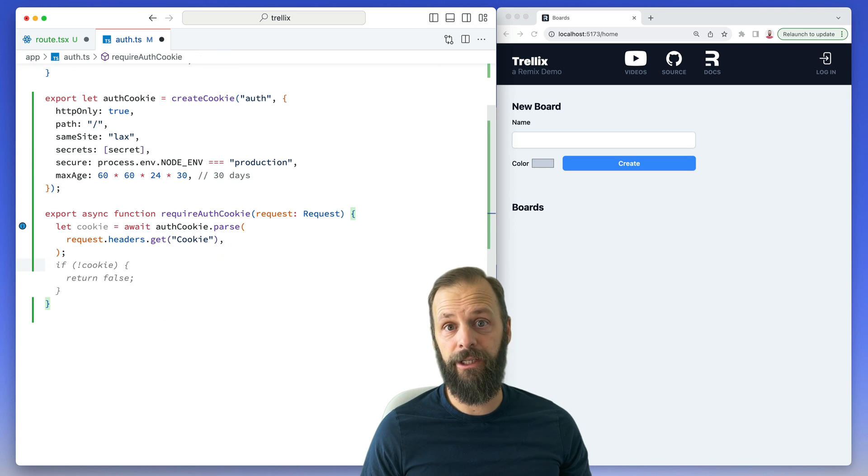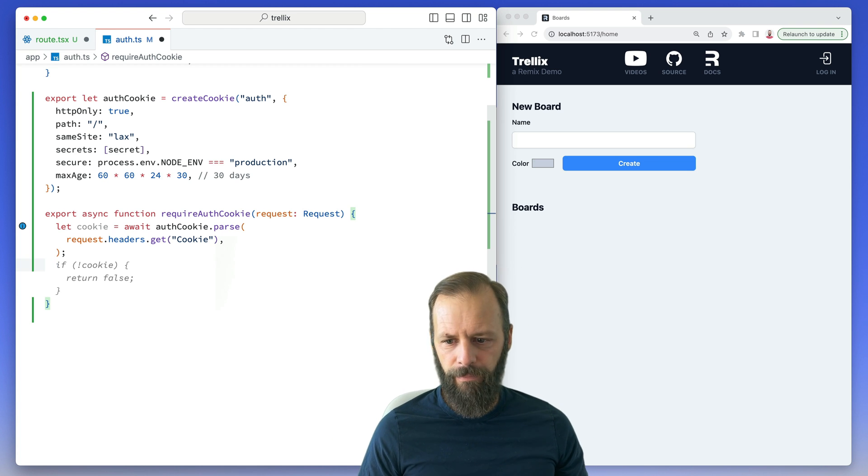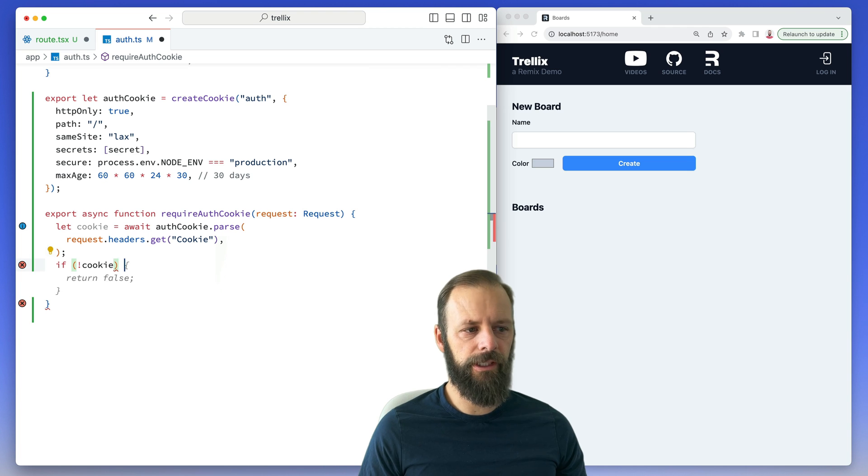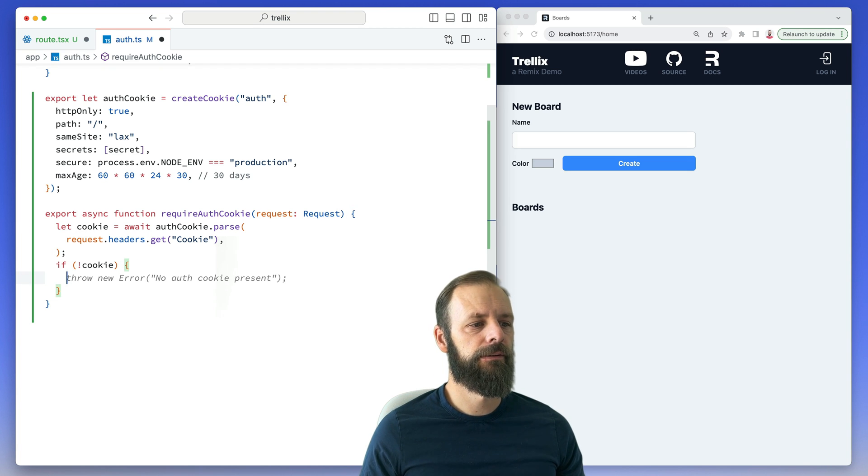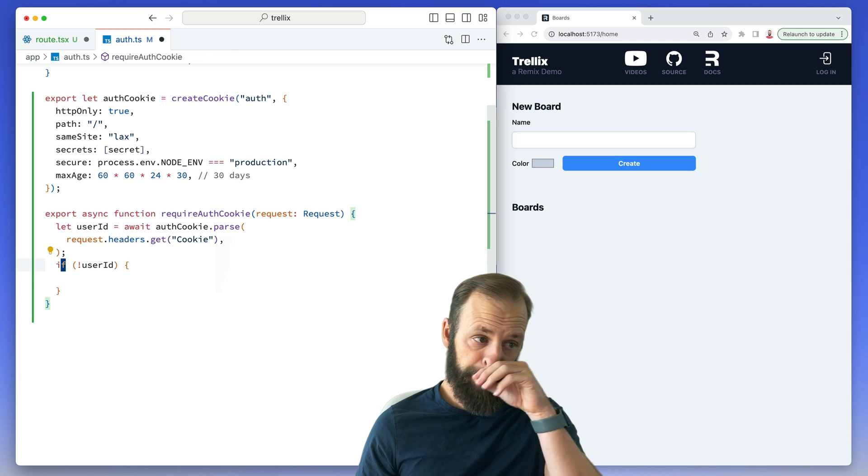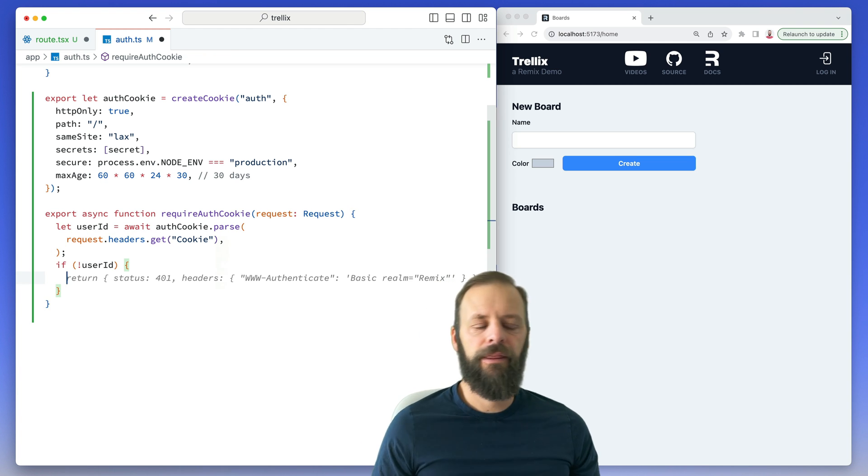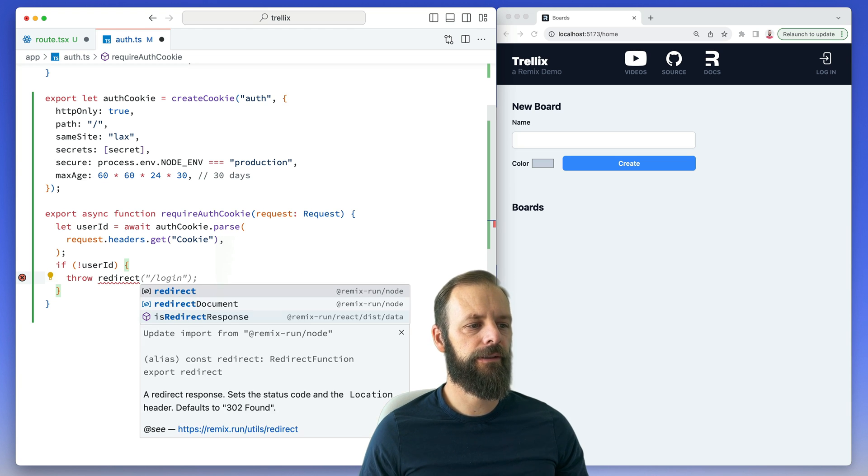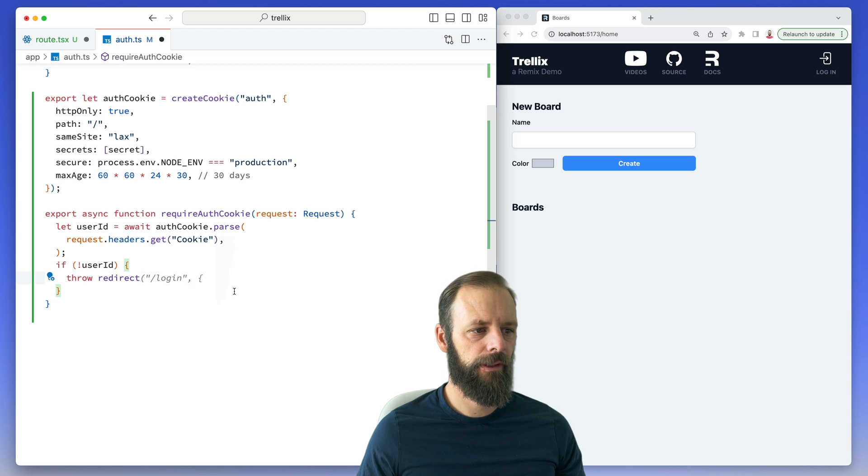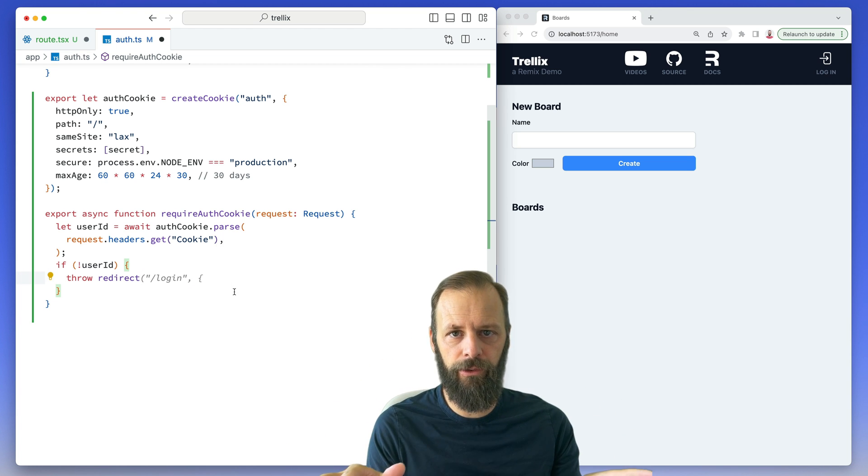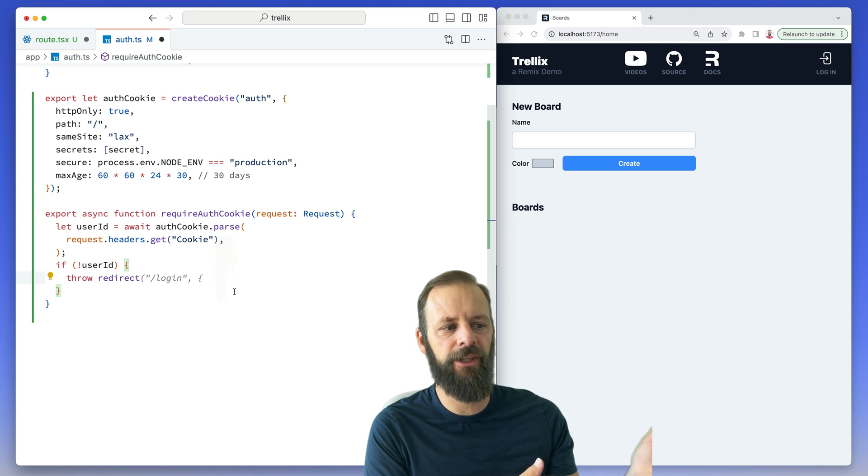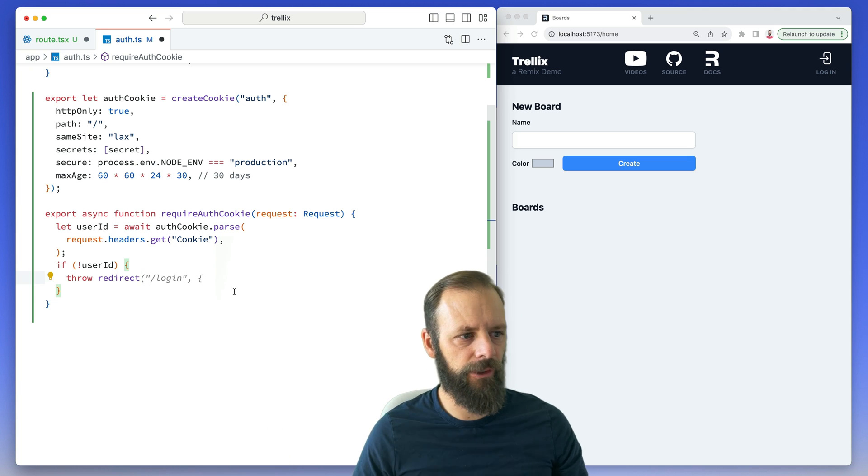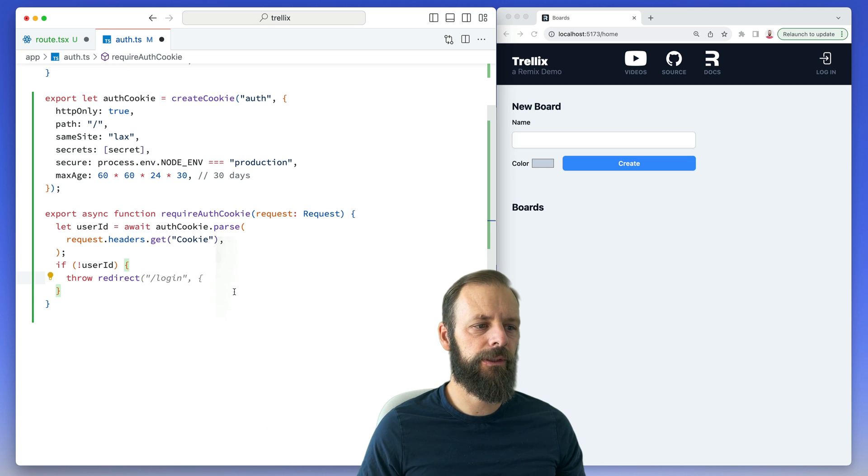So I can say if no cookie, then actually we know that this is a user ID. If I just don't even have it there, then what we can do is we can throw a redirect. So we bring in this redirect from Remix, and we can throw it. In JavaScript, when you throw something, all code execution stops and then somebody catches it. Remix is going to catch this and then it'll execute a different set of code. And so in this case we're going to throw a redirect and then Remix will send them over to the login page instead.